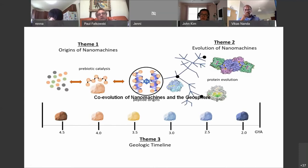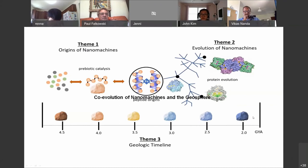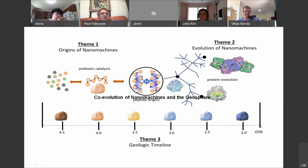This is a drawing that Vic did for our annual report, showing schematically how the three themes are related. There's prebiotic to biotic catalysis; the evolution of nanomachines and their complexity is theme two; and theme three is how metal availability and minerals changed over time, with a feedback between mineral availability and the evolution of biology. That theme is a really important one because these nanomachines are virtually non-evolving — they're very much stuck in time.